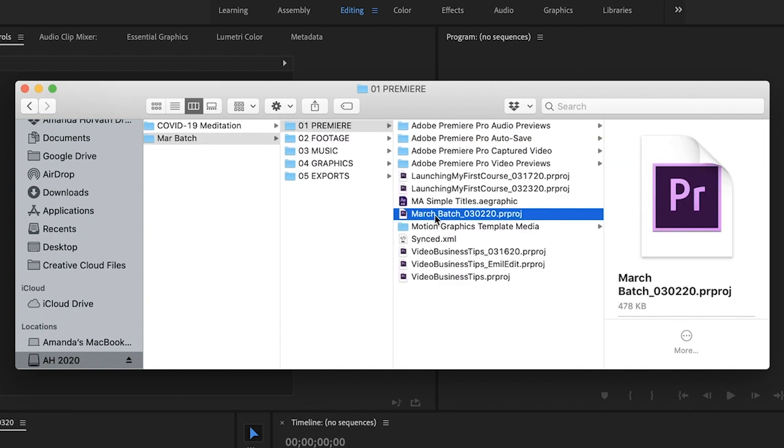So I have several different projects, but otherwise I might just have one project. And I typically name the project March, the month, the batch. And then I have a date after it. And then when I do that, Adobe Premiere Pro will automatically save any associated files, say, the auto saves, any previews that it does within this one place as well.